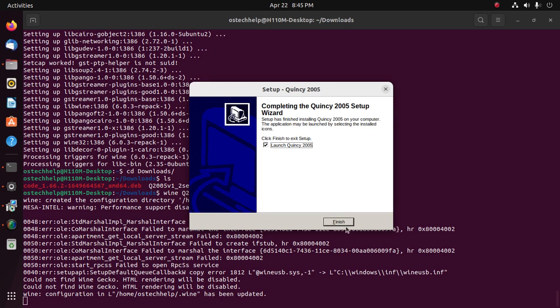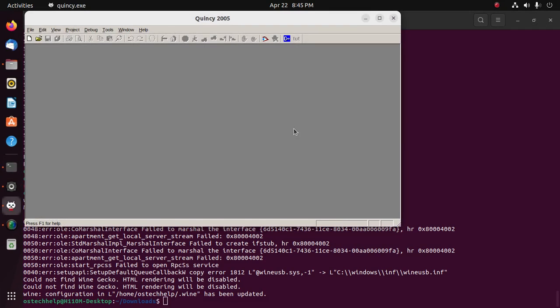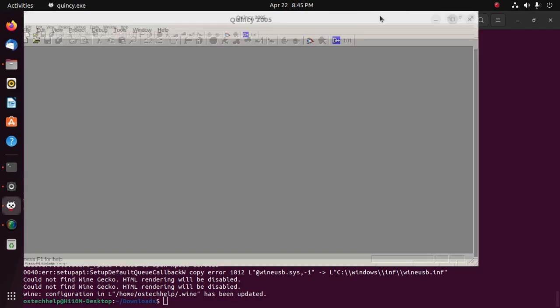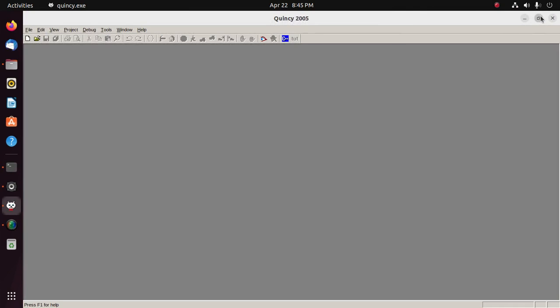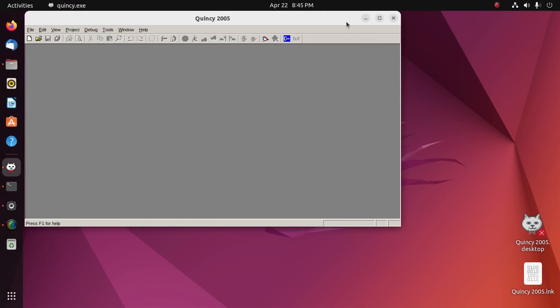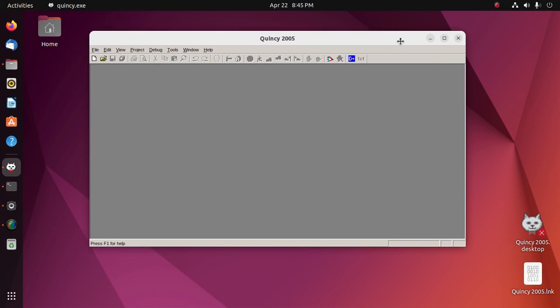Okay, now click on finish and enjoy Windows programs on Ubuntu.